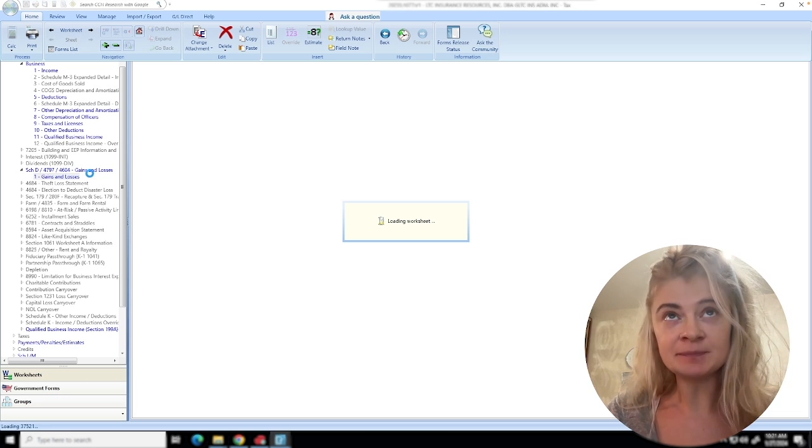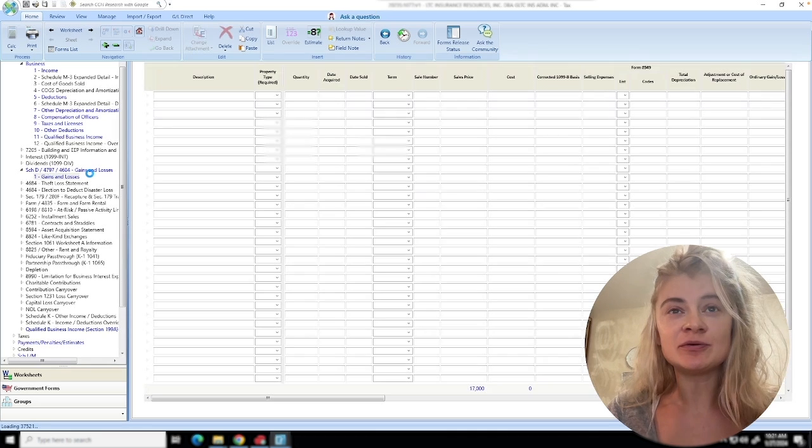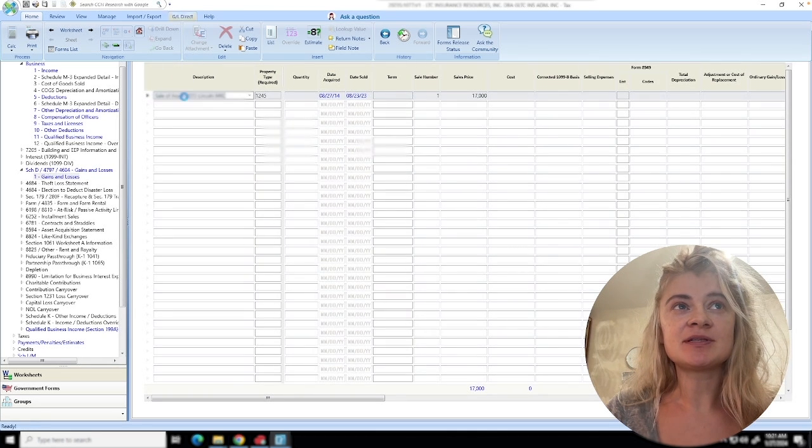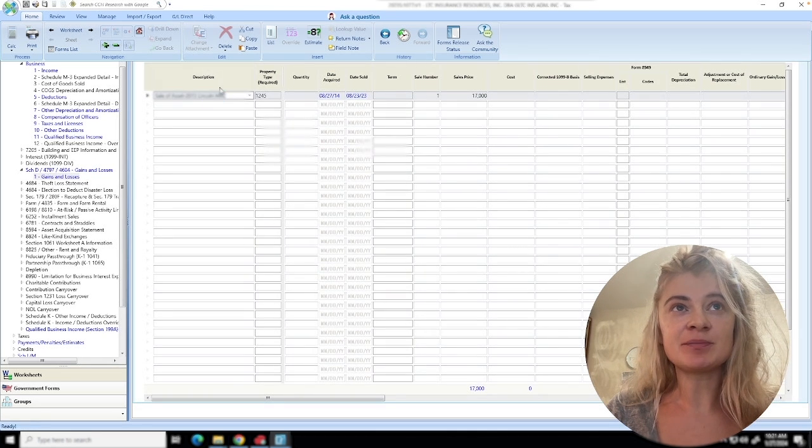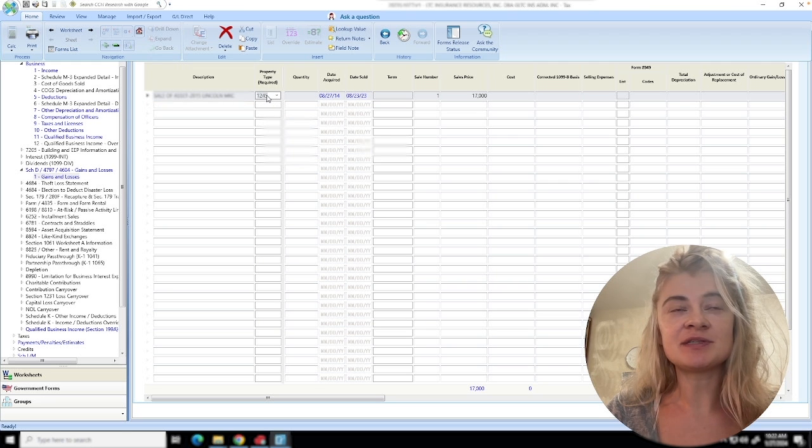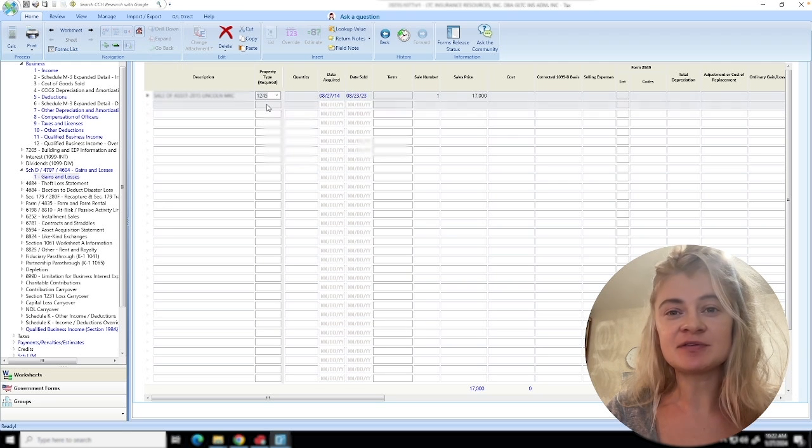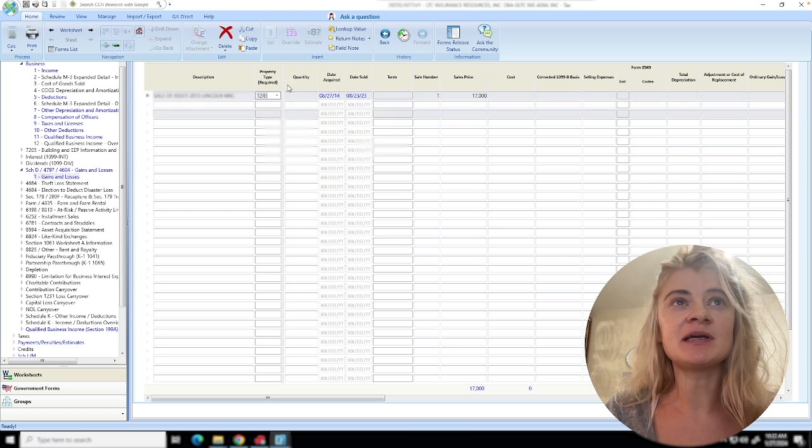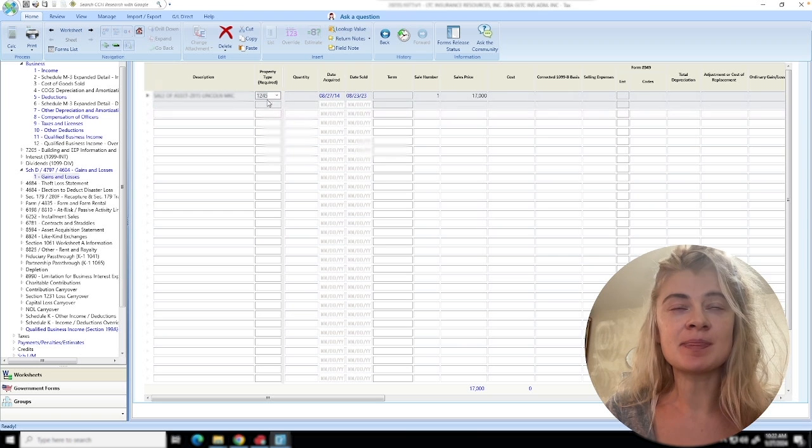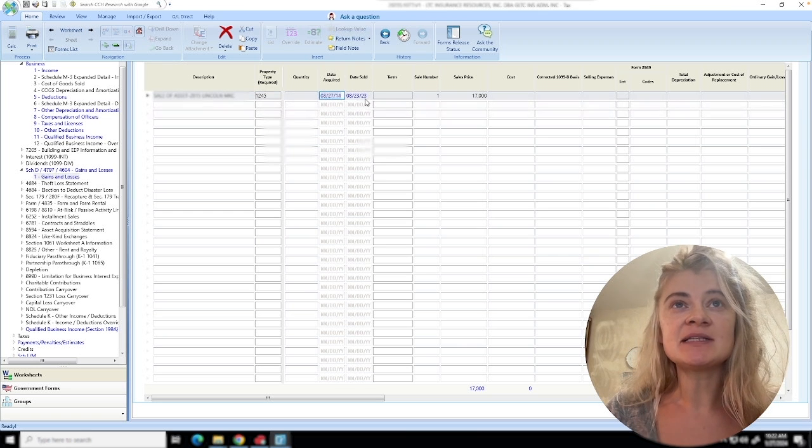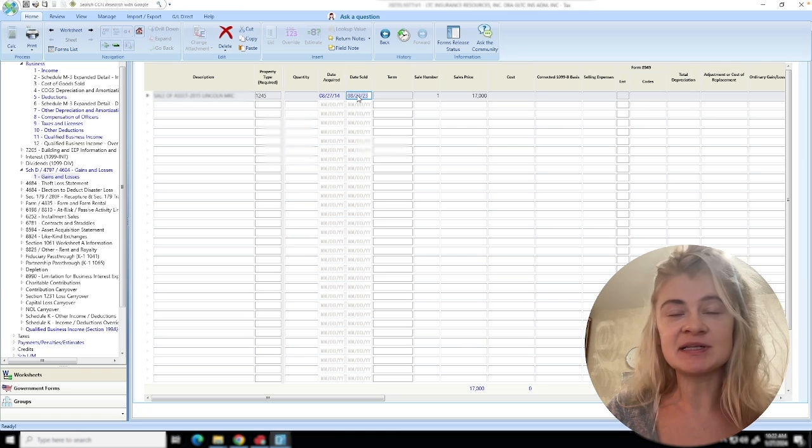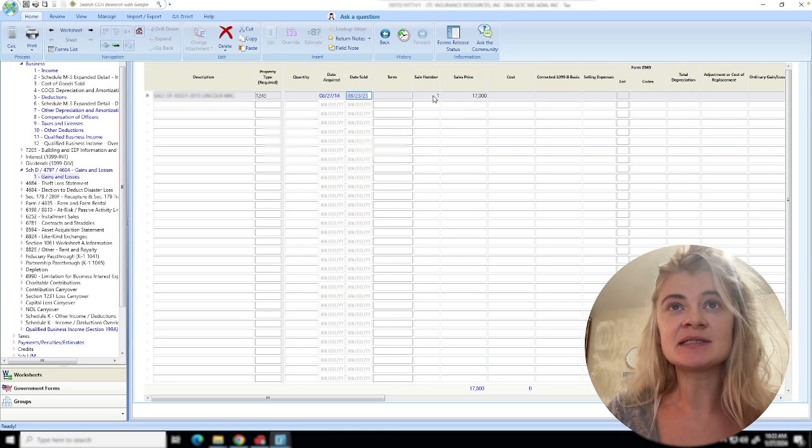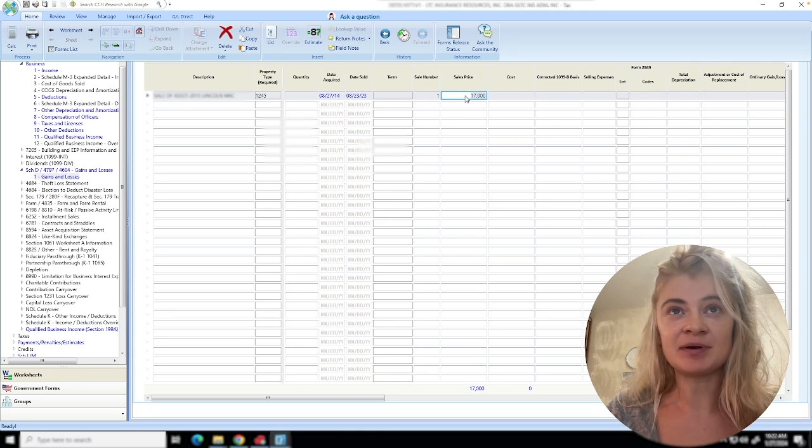If it's a building, it's 1250; if it's an auto, it's 1245. Date it was sold - that's what we need to enter, along with sale number one and the sale price. Now we go to Form 4797, and here we have our gross sale price.